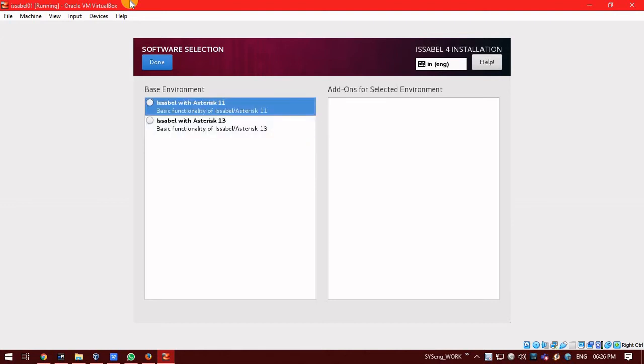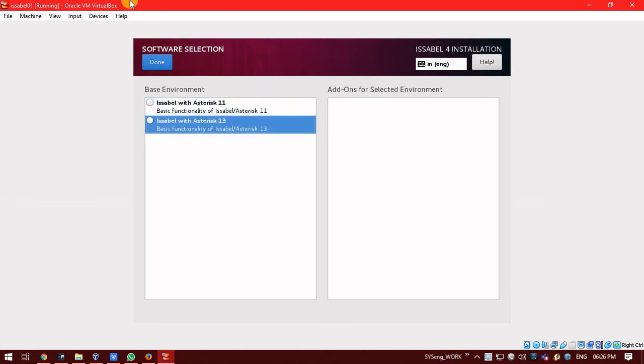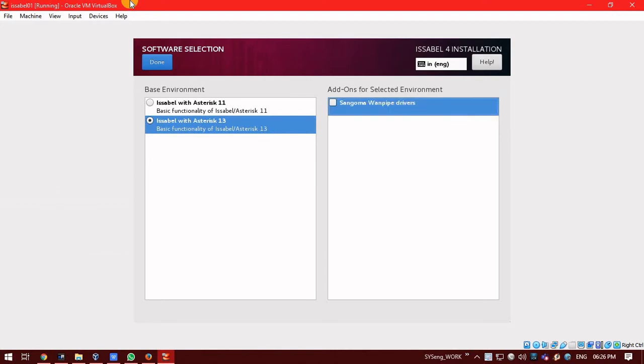And in software selection, you will get two options. That you need which asterisk version. I am using asterisk 13. So, post selecting that, you can find that one more option came here. That is Sangoma van 5 driver. So, as this is a VM system, I won't be using it. But if you are using a physical system and you are having a PRI card or Sangoma hardware connected to that system, you can use this. You can install this too.